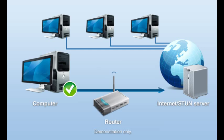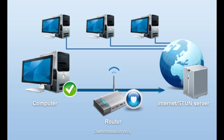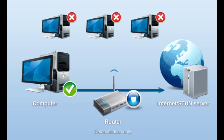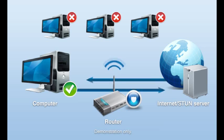This works for many routers, but some routers, called symmetric NAT routers, add a layer of security that prevents STUN from working. Symmetric NAT is very similar to regular NAT, except that the router will only forward responses from the computer that the original request was sent to, making STUN fail in some cases.